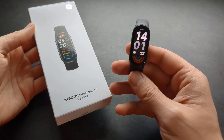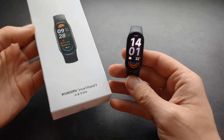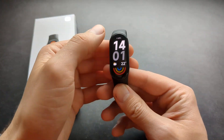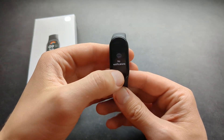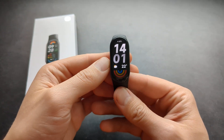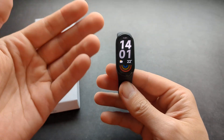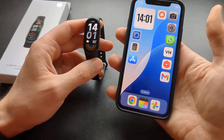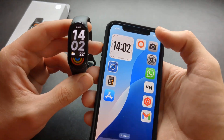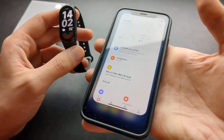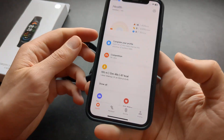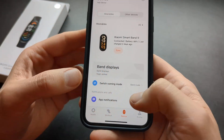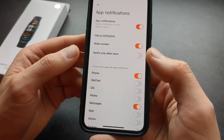Let me show you how to enable notifications on your Xiaomi Band 9. If you're not receiving some notifications, for example from email or WhatsApp, and they simply don't appear on this watch, you have to go to the Xiaomi Health app on your phone, click on the device, and then click on app notifications.